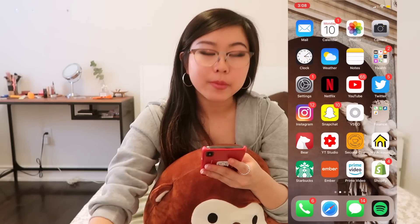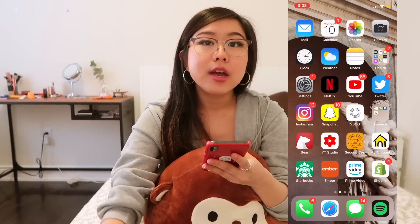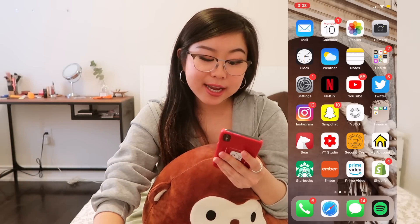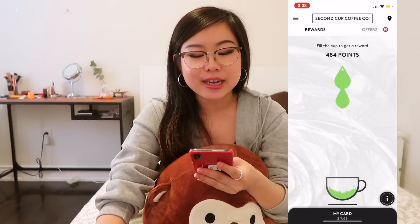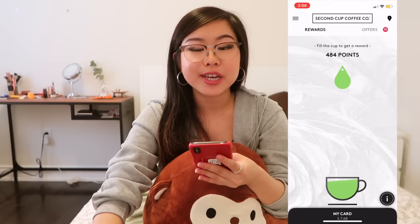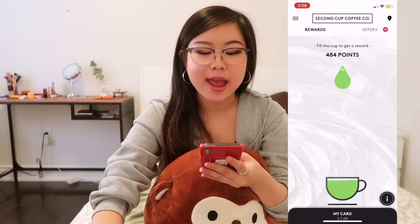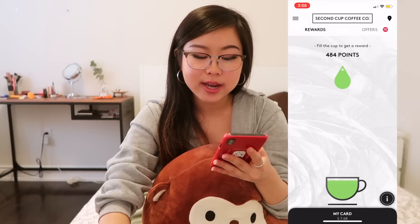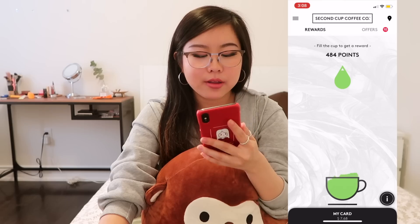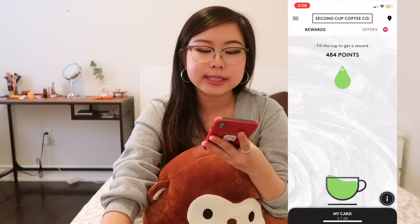I've got YouTube Studio, which I use to track all of my channel analytics and how it's doing. Then we've got Second Cup — I used to be really obsessed with Second Cup back when school was happening because me and my friend would go there almost every single day before class. The coolest part about their app is this feature where if you tilt your phone, the liquid in the cup moves that way too. Really cool UX design.